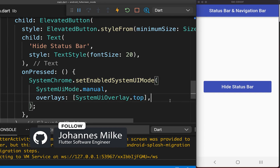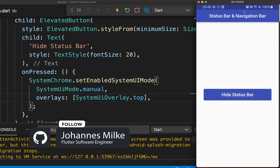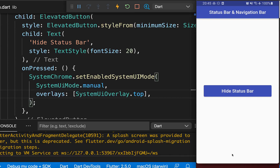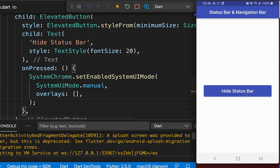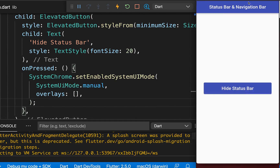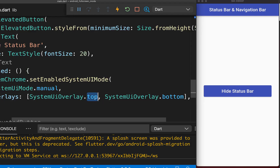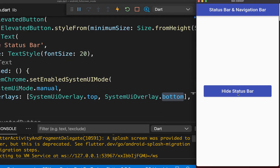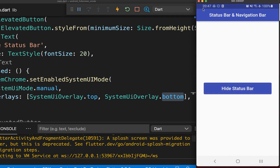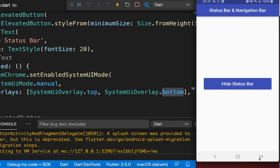If you set this overlay to top, then the status bar will appear again and our bottom navigation bar will hide. The same works also if you remove all the overlays — then both the status bar and the bottom navigation bar will hide. And if you set the overlays to top and bottom, the status bar and also the bottom navigation bar will appear again.